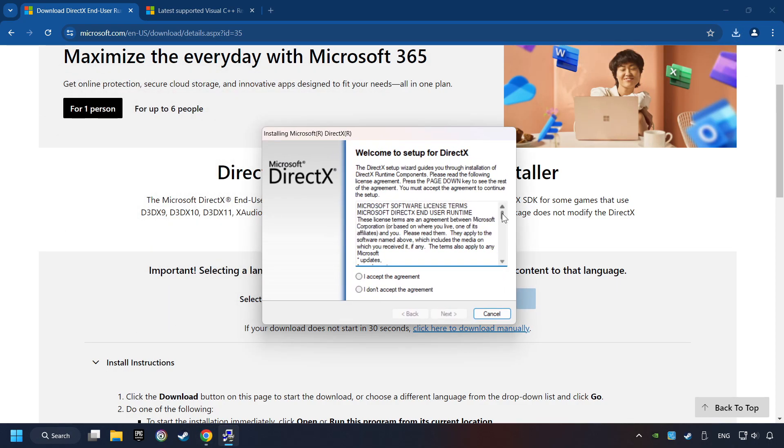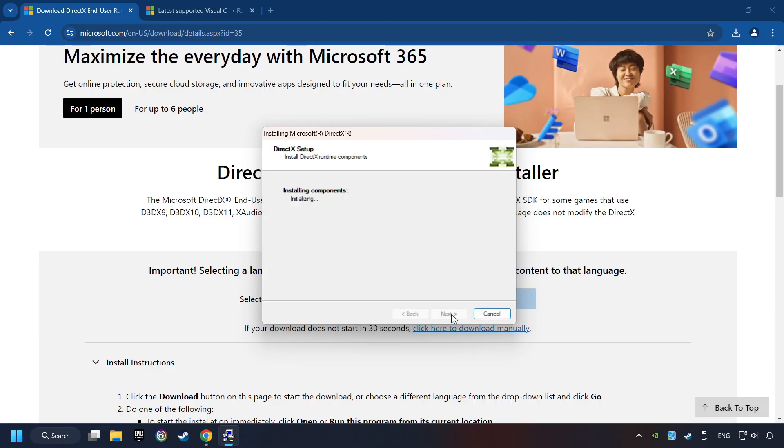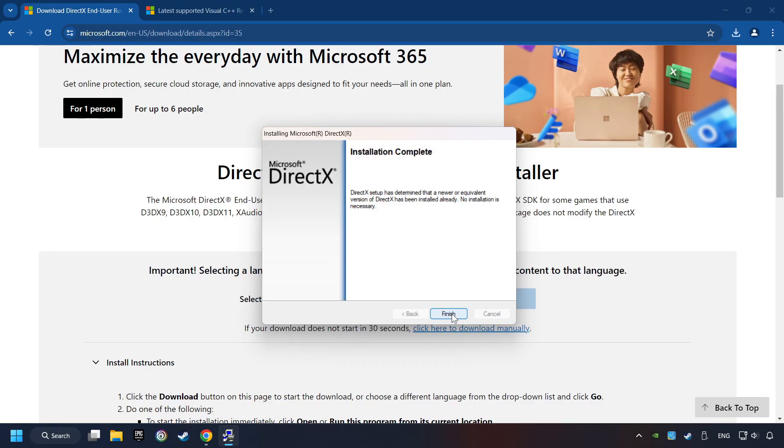Make sure to hit the Accept the License button. And the installer starts. If it's ready, click on the Finish button.